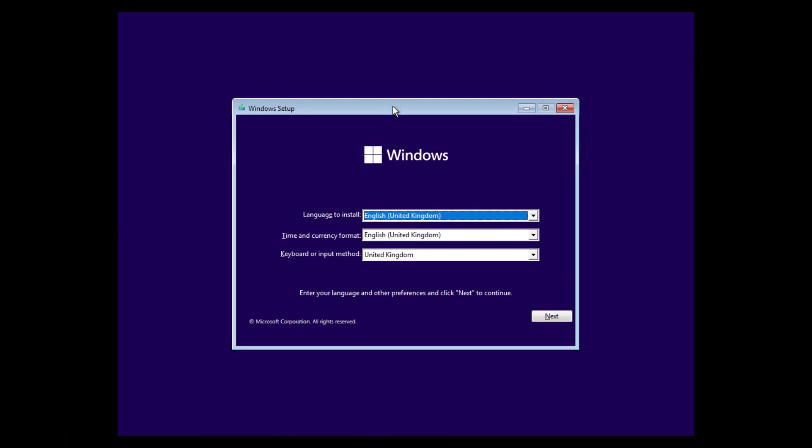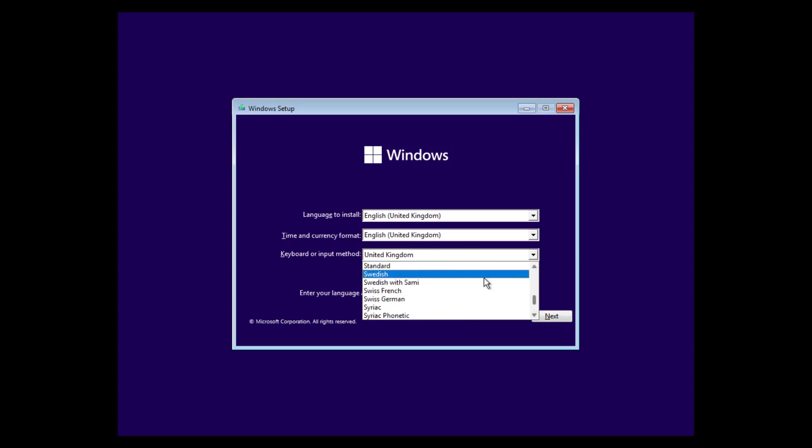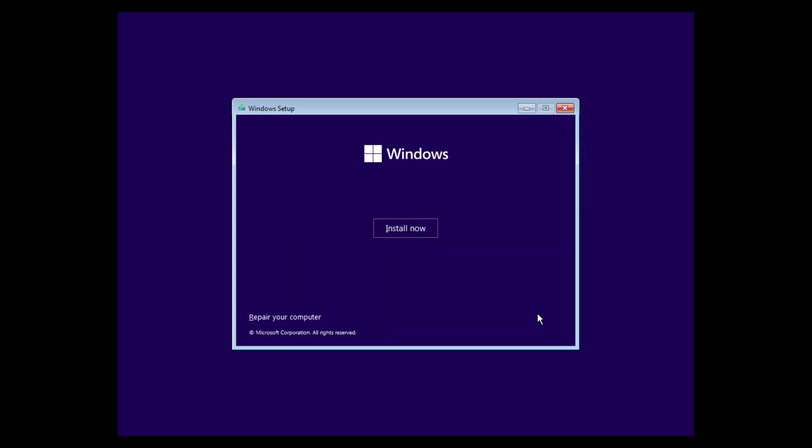And the installation will be a regular installation. However, we need to mount the VHDX file first. So, from my case, I will select German here. There we go. And hit next.